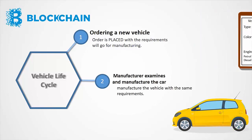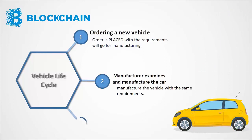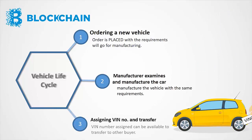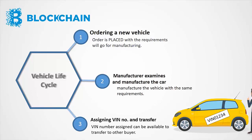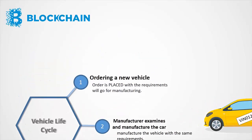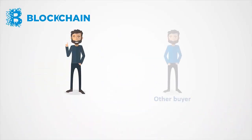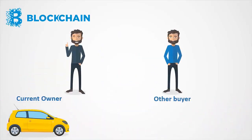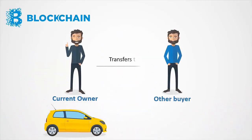Once the vehicle is ready, with the assigned owner and VIN number assigned, can be available to transfer to other buyer. The current owner can then transfer the vehicle to other buyer.